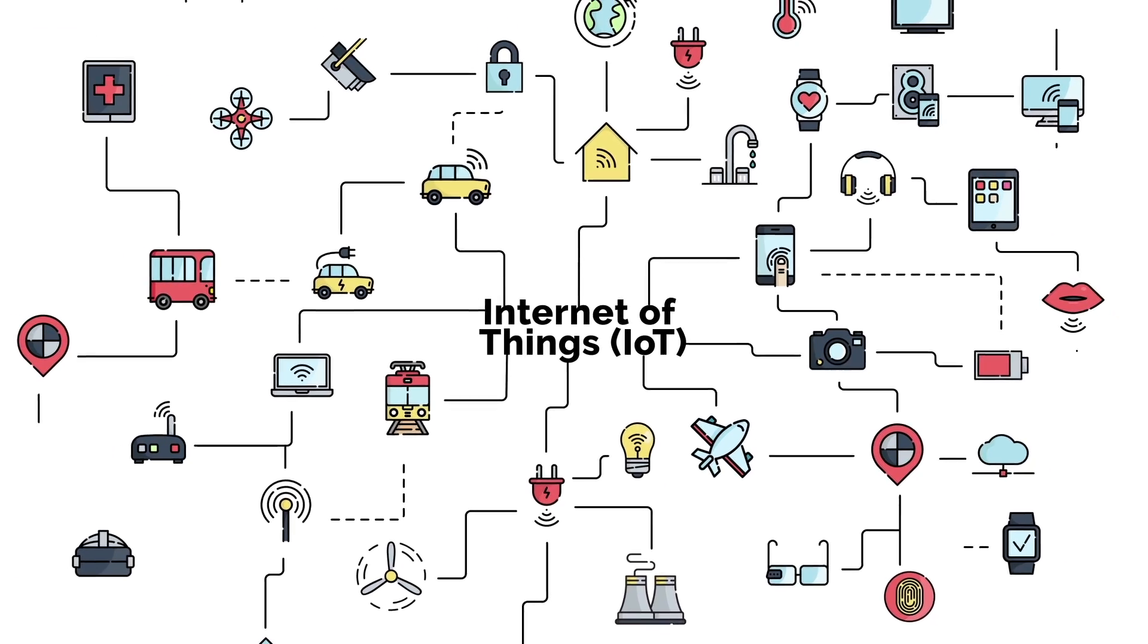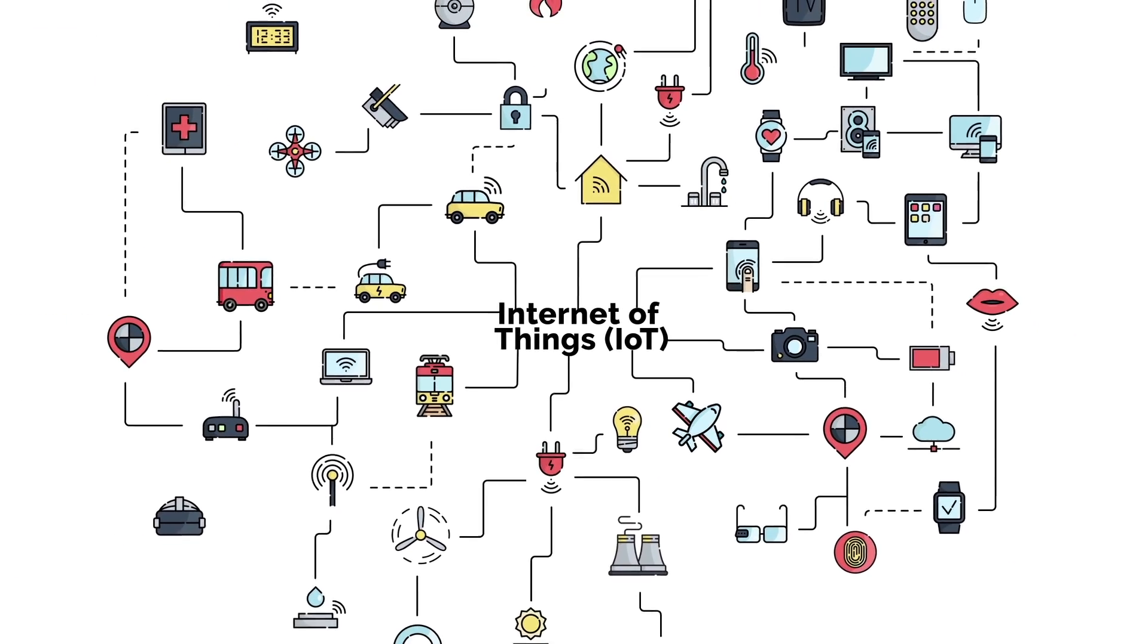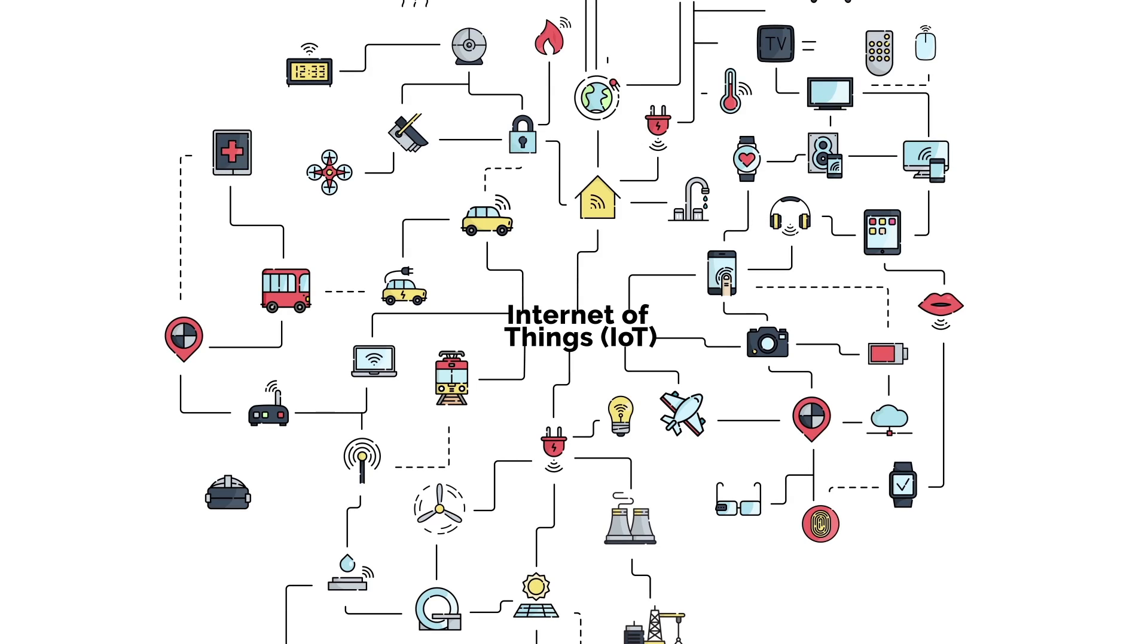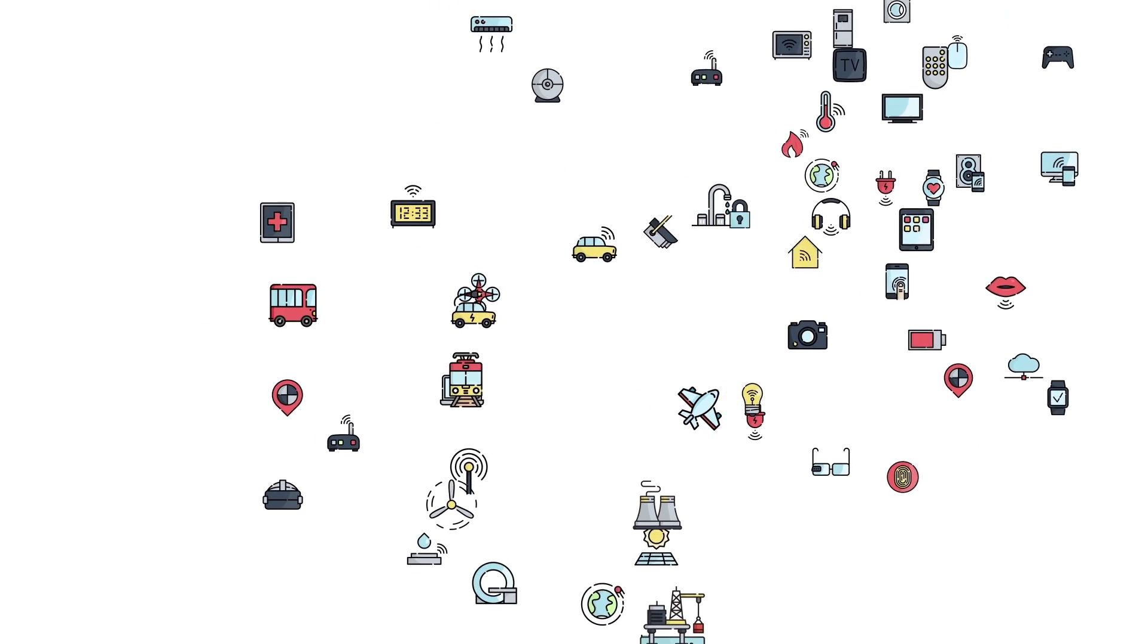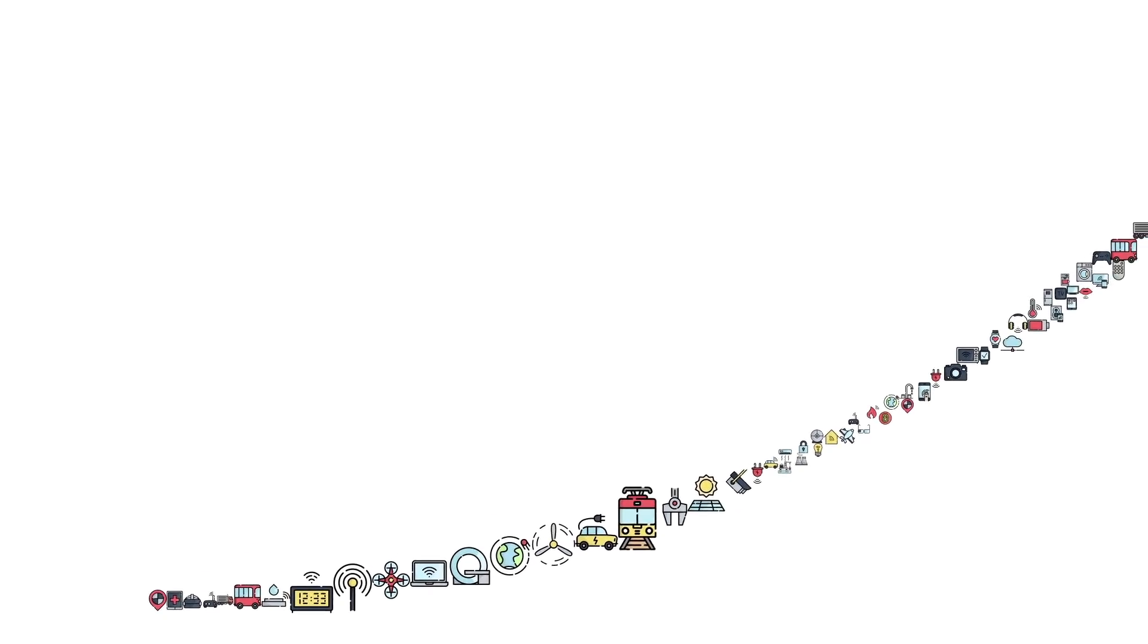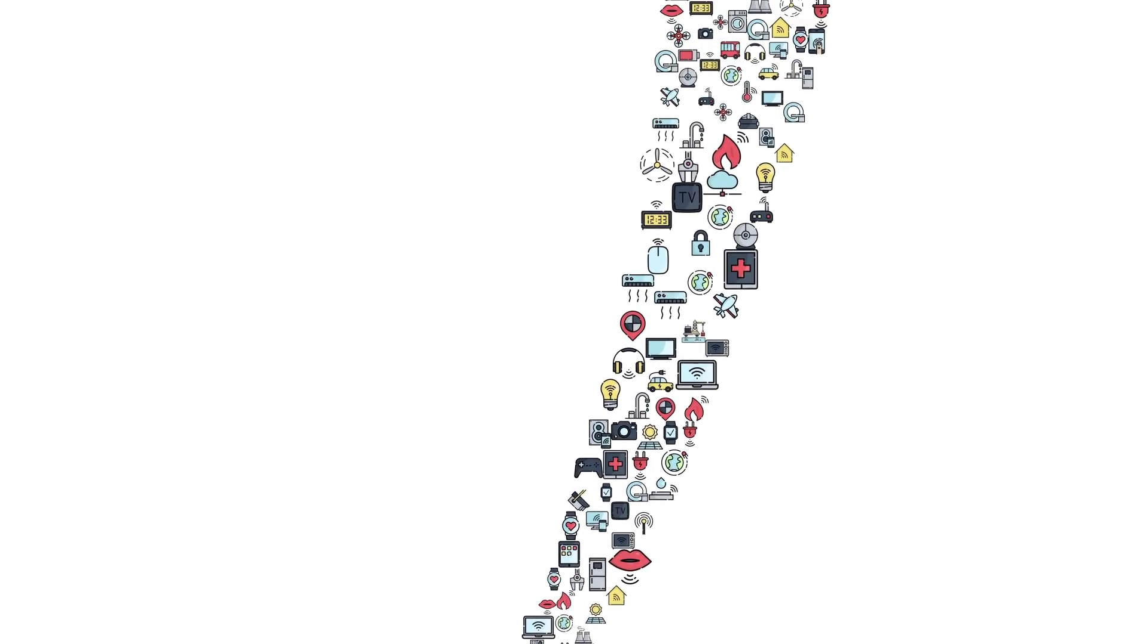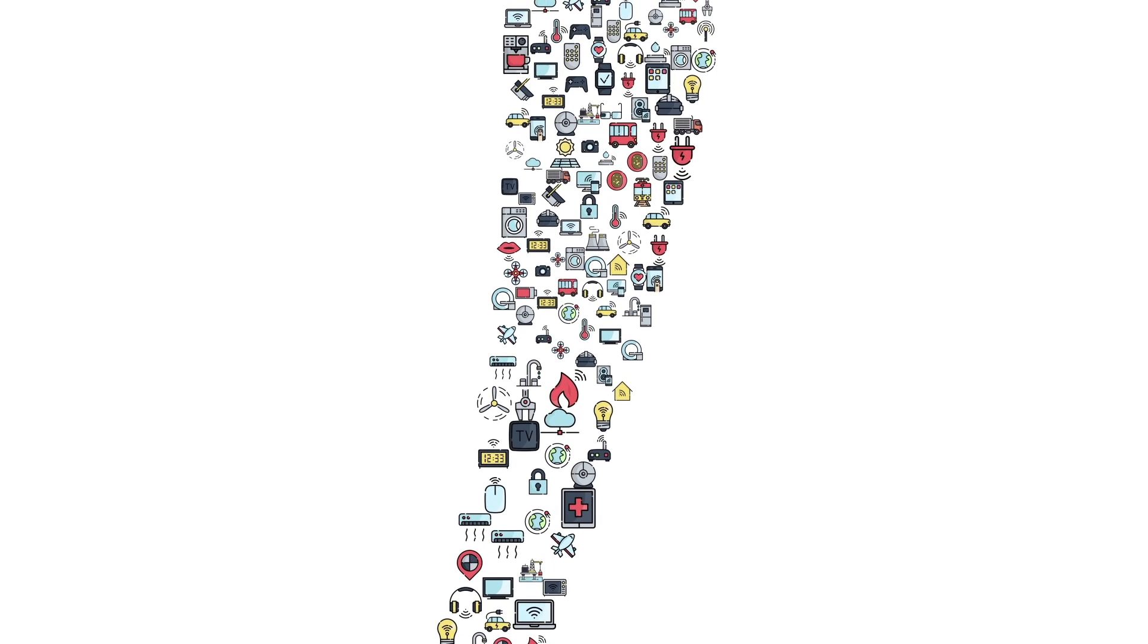A true machine-to-machine economy will emerge as devices are able to transact and communicate with one another. IBM predicts that the Internet of Things will be comprised of 50 billion connected devices by 2020, and Gartner estimates the economic benefit to be $2 trillion in just a few years' time.